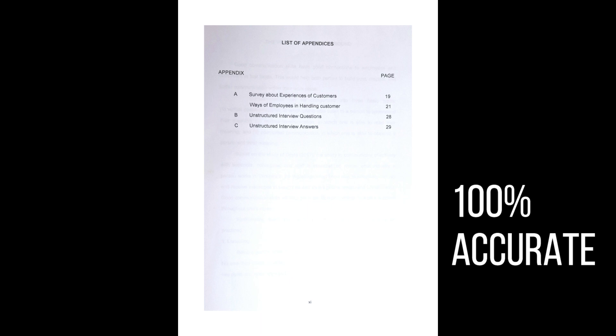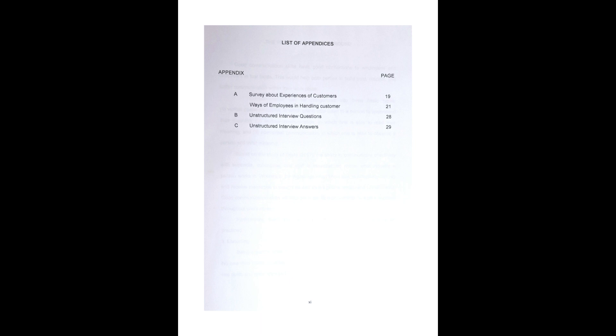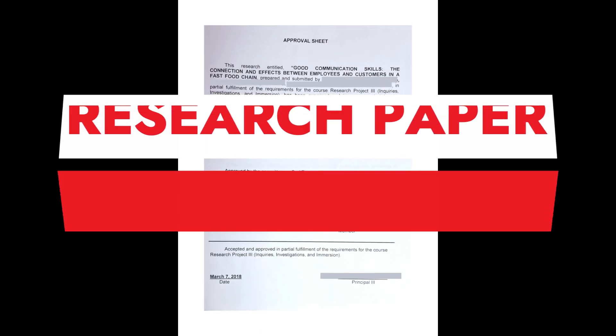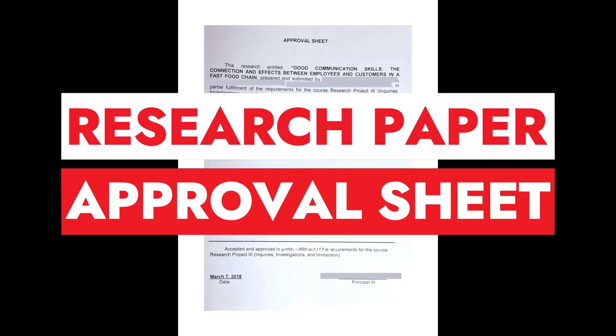These are only the initial pages of a research paper that students like you must be familiar with to ensure completeness of your manuscript. I hope I have imparted valuable learning to everyone who are watching this video lesson. Again, these are the initial pages of a research paper.